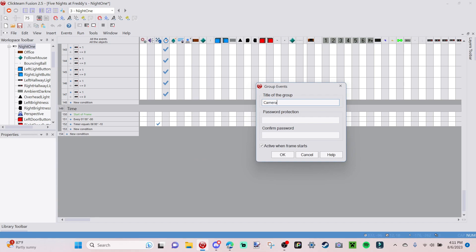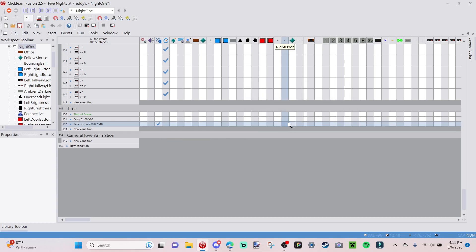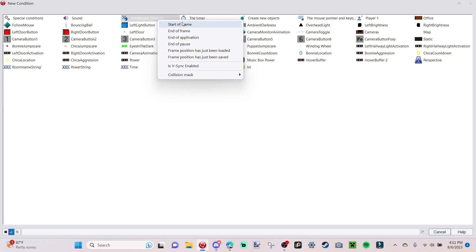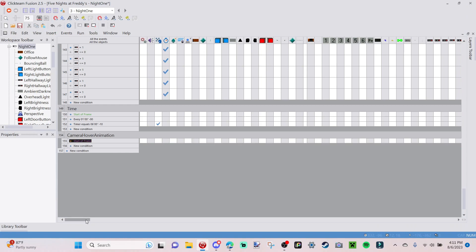Go into the Event Editor and insert a group of events. Call this 'camera hover animation'. This is almost like a play on the camera animation we did in part five, but essentially the other way around. Then go to New Condition, go to Store/Bear Controls, and select Start of Frame.